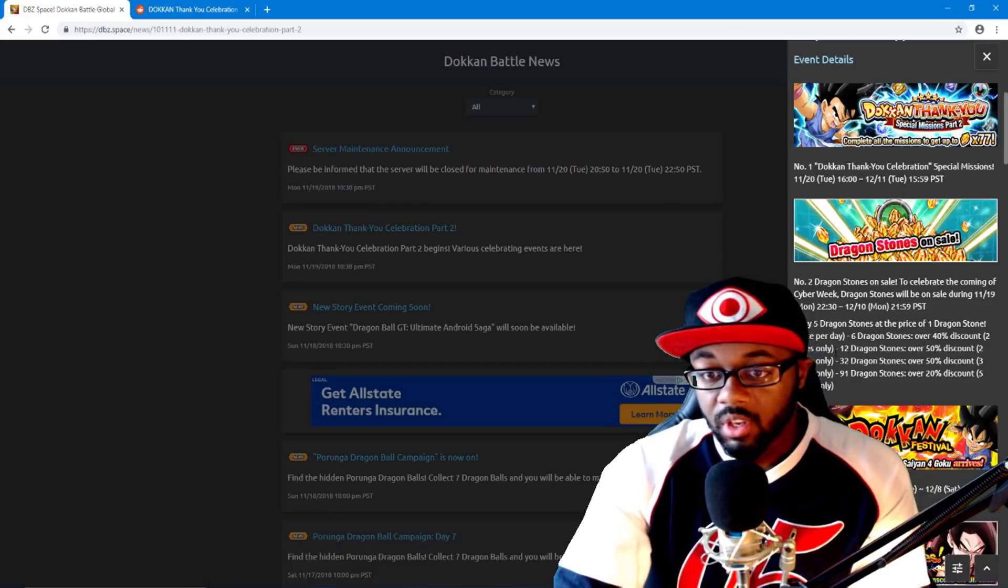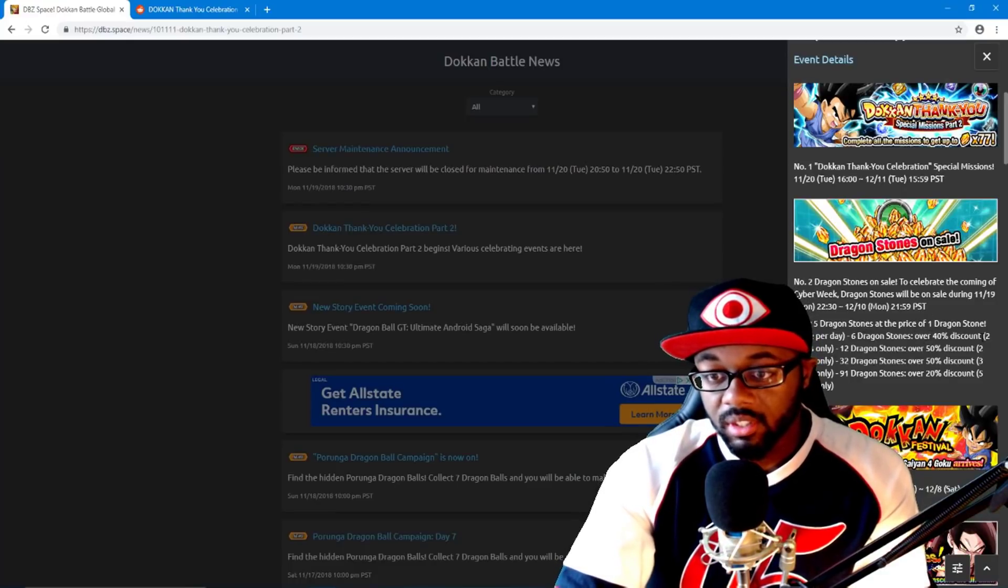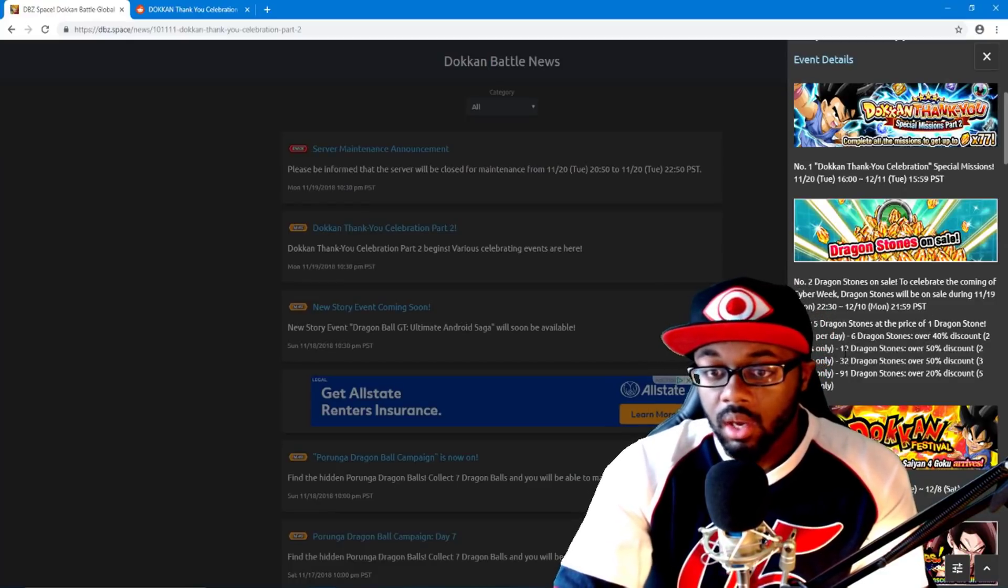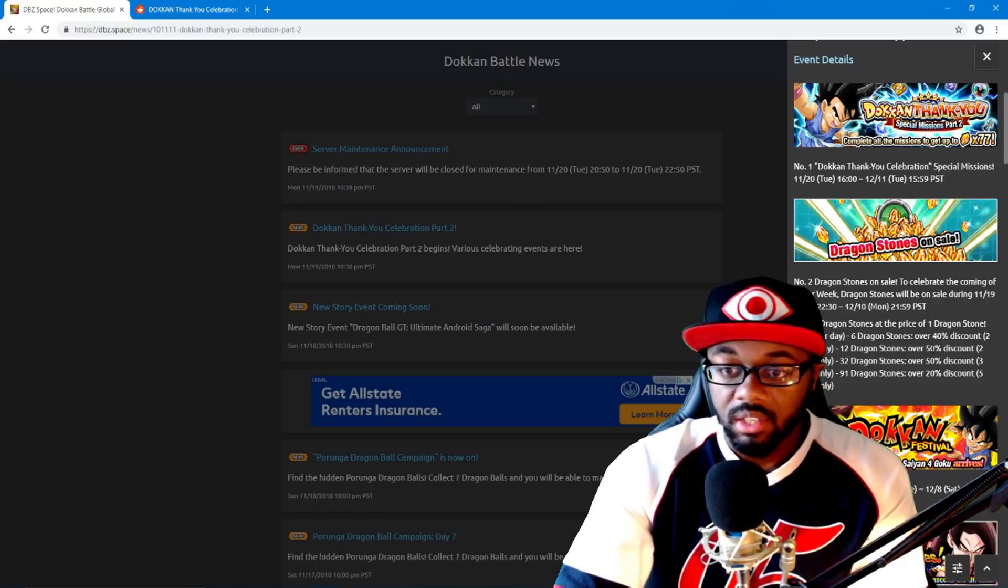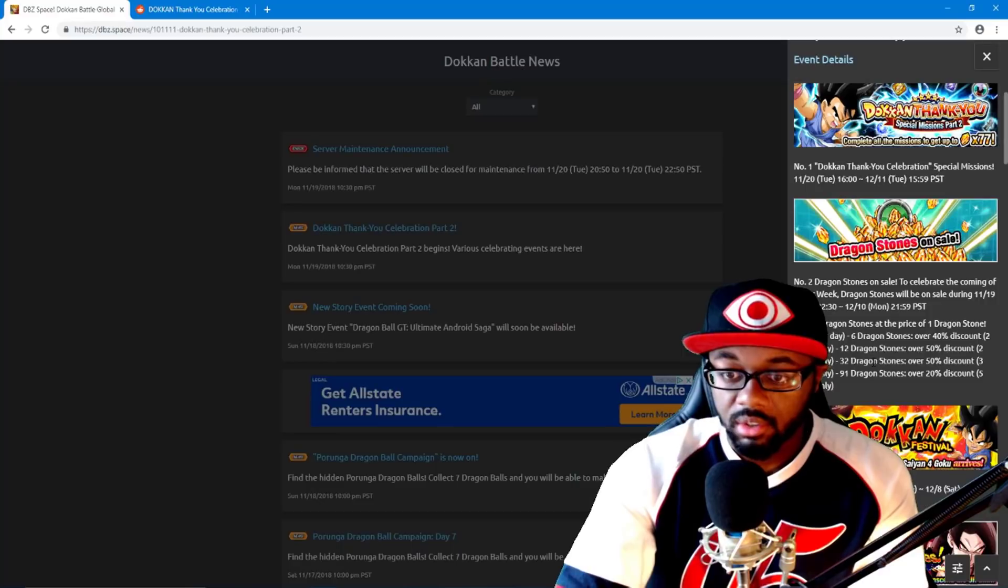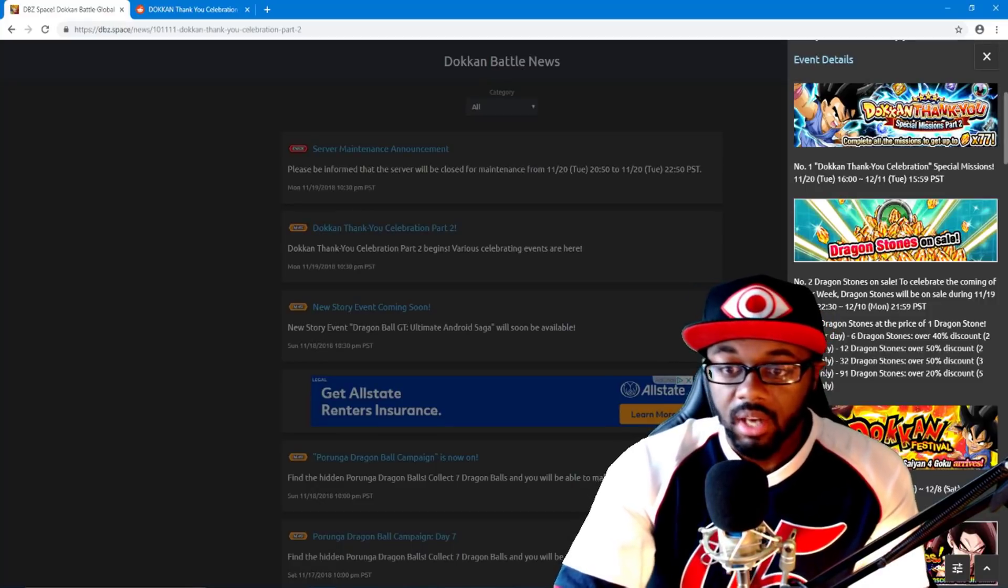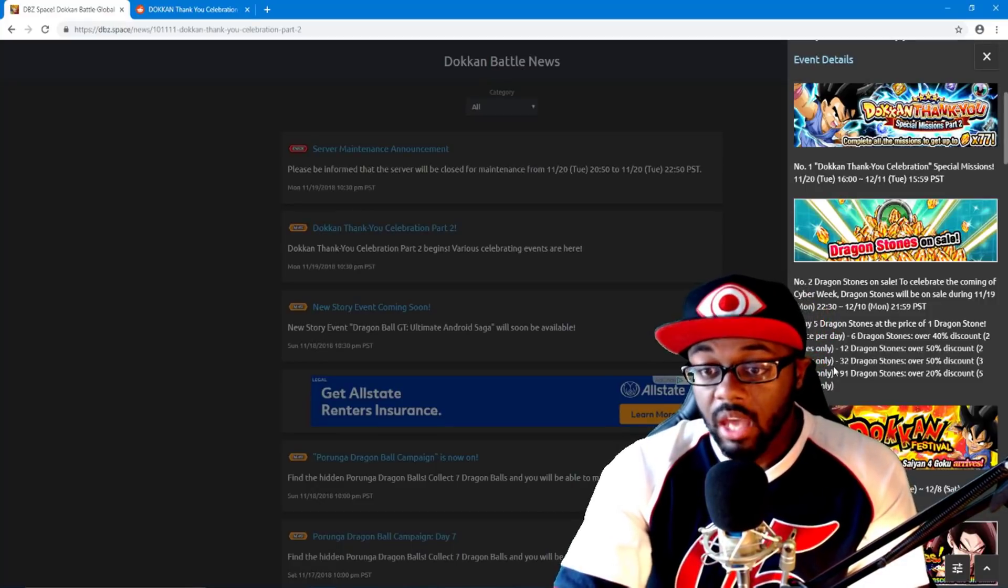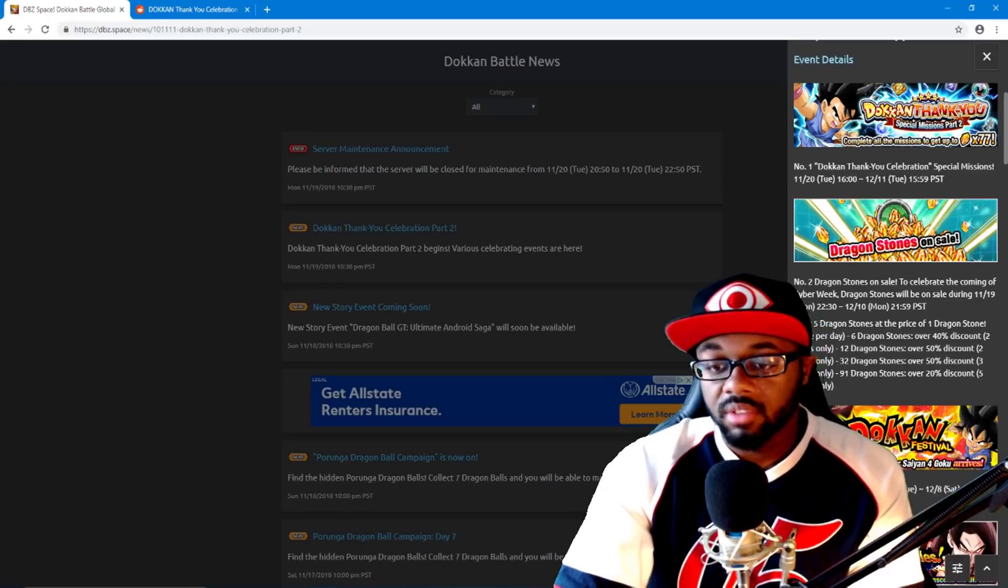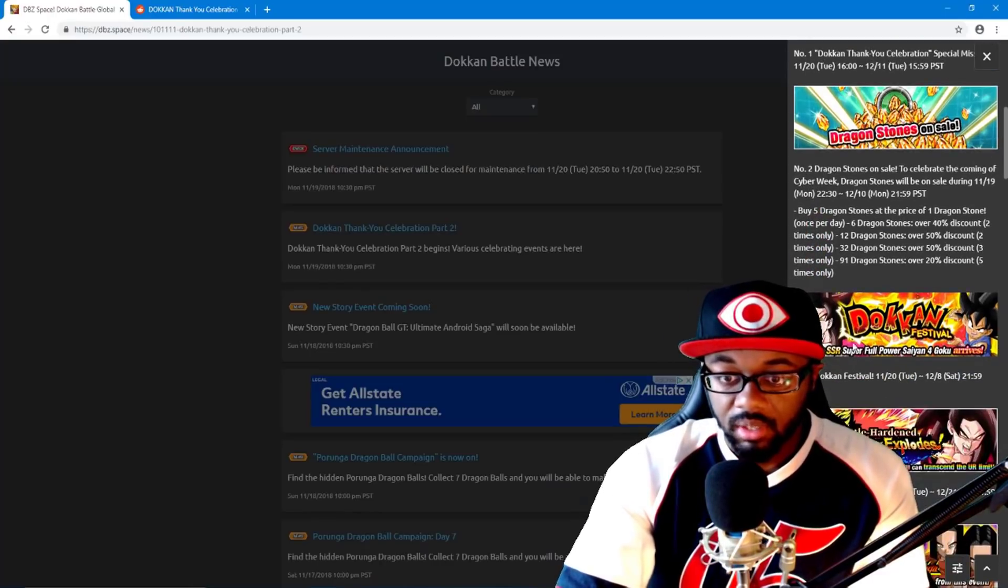Then there's also the six dragon stones 40% discount two times only, the 12 dragon stones 50% discount two times only, 32 dragon stones with 50% discount three times only, and then the 91 dragon stones is 20% discount five times only as you can see right here.